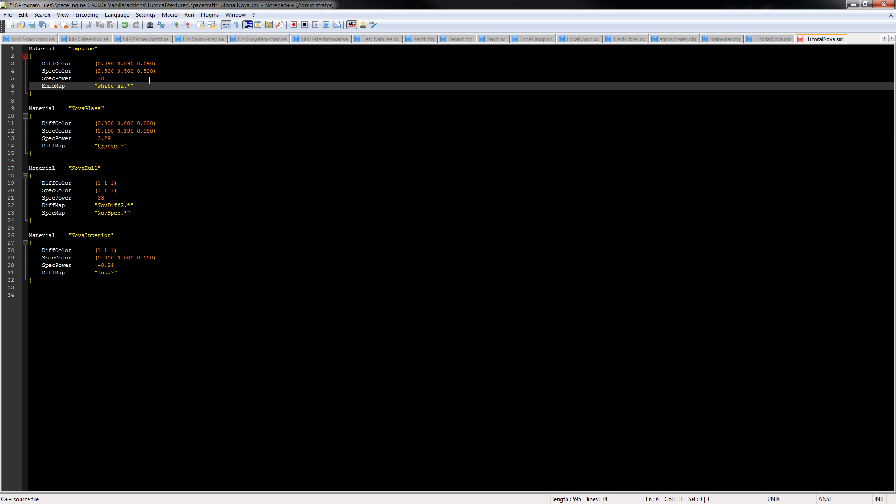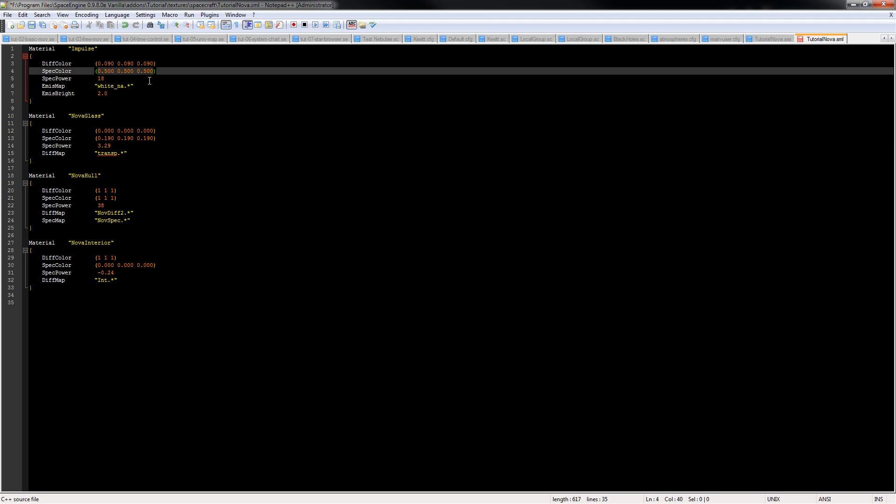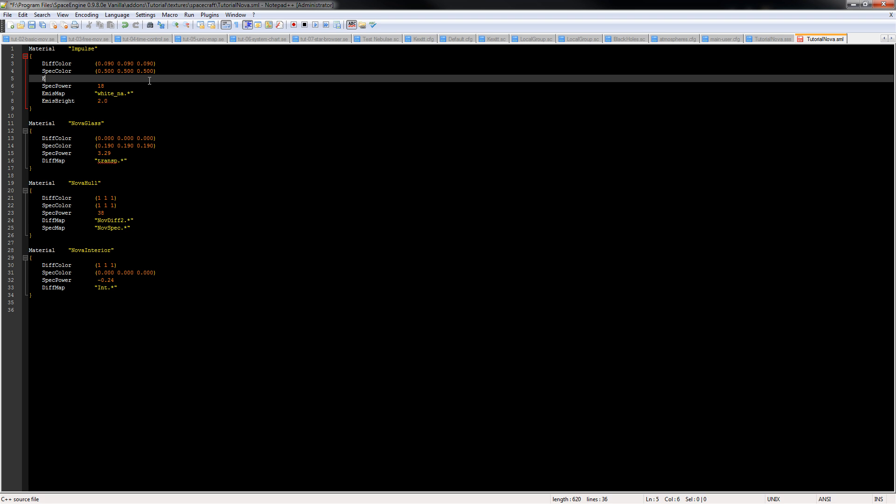So if you've only got one type of file you can just use that. Or if you've got a bunch of different files with the same name but different extensions and you want to use one of them in particular, then you would just add the extension there, like PNG, JPEG, DDS, whatever it is. Alright, so we've got our white MA. And then we'll go to emis bright, and we'll say 2.0. We also need to add our emis color. Emis color, and it's our impulse engine. We'll make it pure red, so that'll be 1, 0, 0.